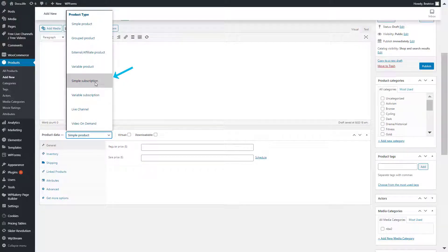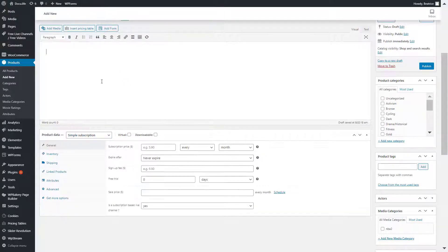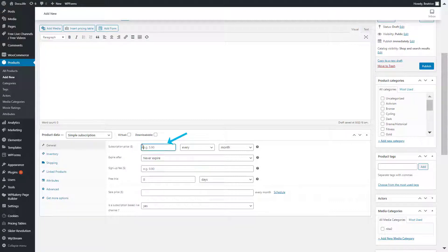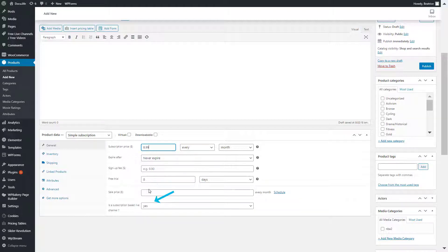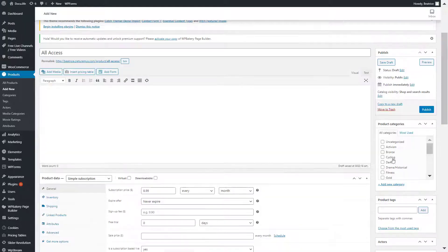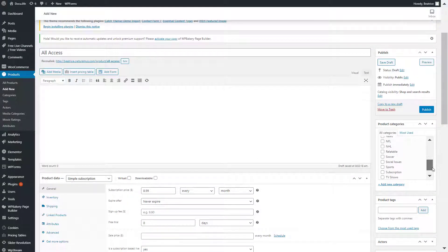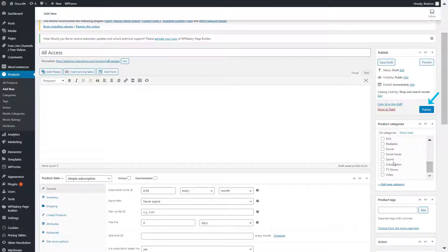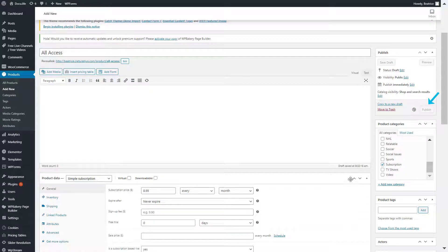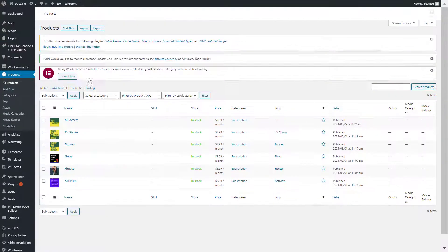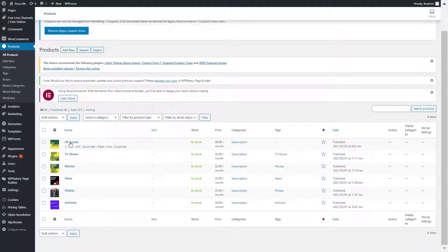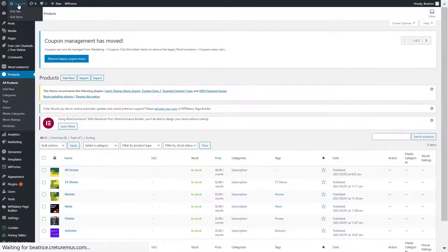Under product data, change from simple product to simple subscription and you can give it a price and decide whether it's a live channel or not. Pick the category and then you can hit publish. Once you've done that, if you go back to your products, you will find it right over here.